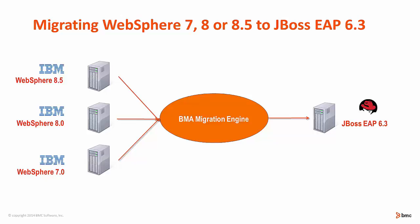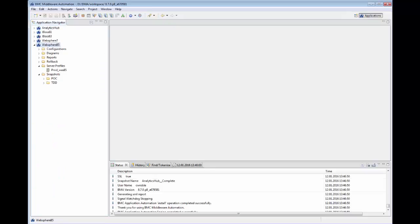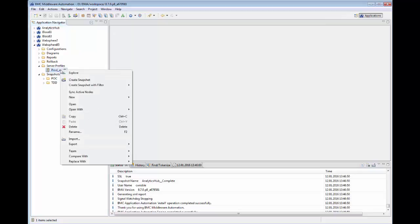You will see how this can be done easily in BMA with the use of the Migration Wizard. The first step in performing a migration is to take a snapshot of the source environment, in this case, WebSphere 8.5. I can do this by right-clicking on the server profile and selecting Snapshot.